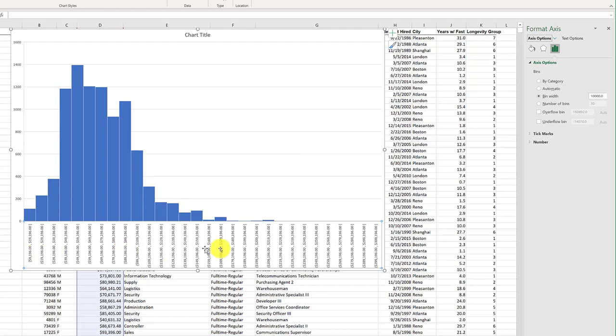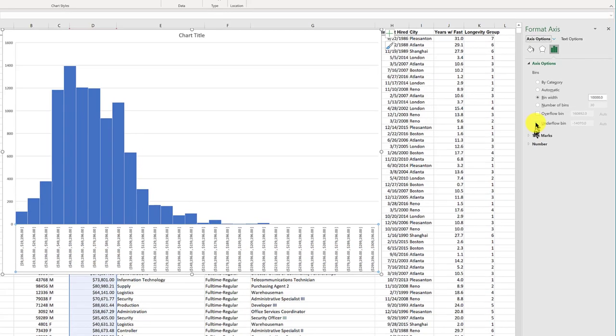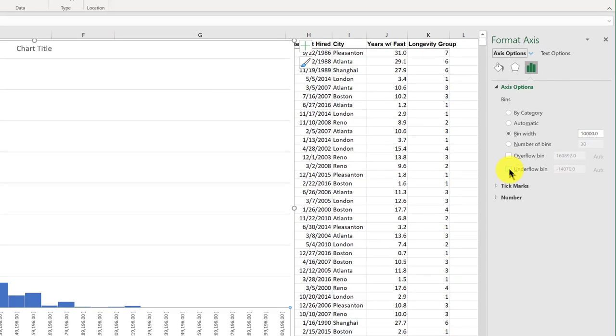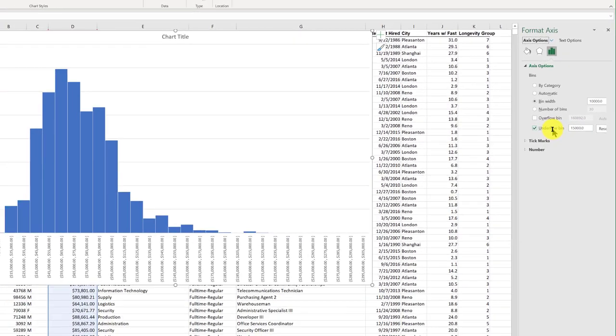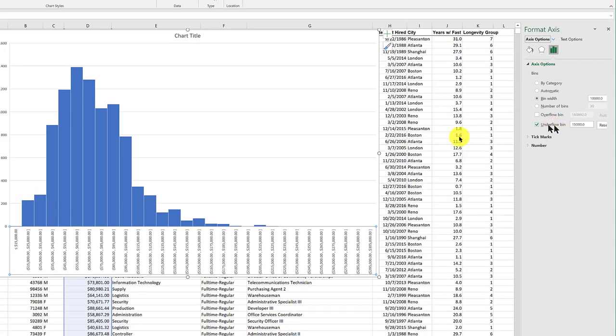But I still want to clean up these labels here, and I'm going to start by clicking on the Underflow bin, and that will put all of the very low values into one bin, and it suggests 14,070. I'm going to round that to 15,000. So that's my underflow bin.